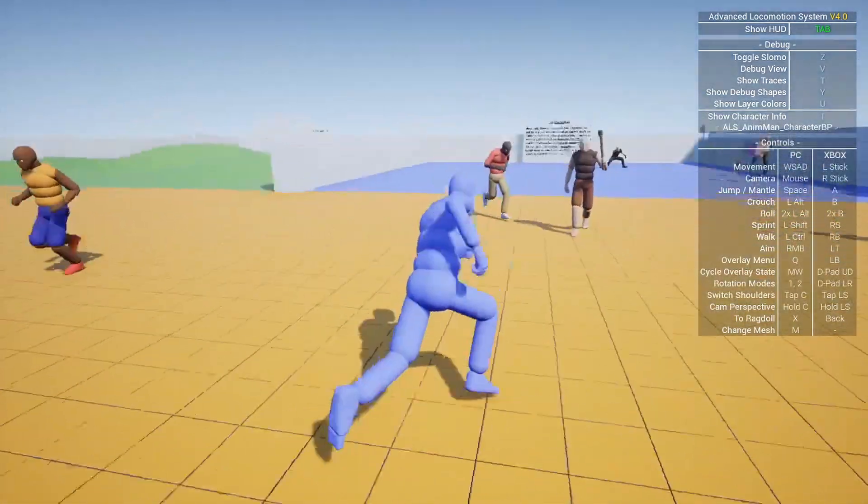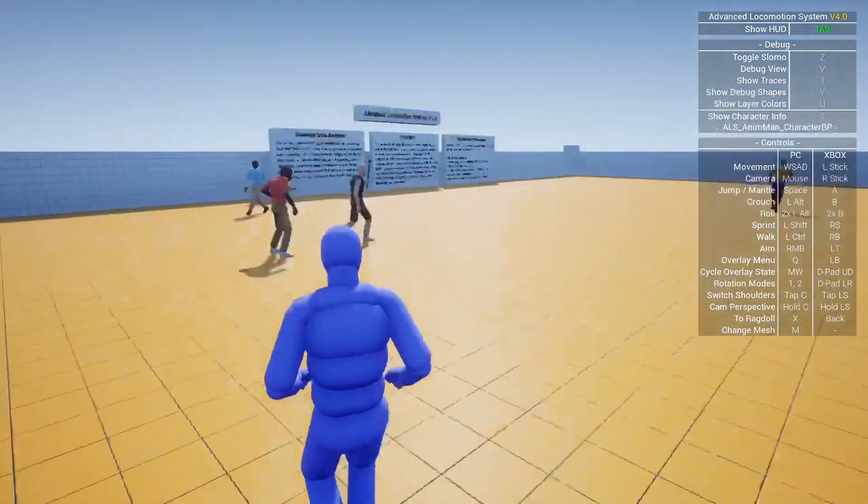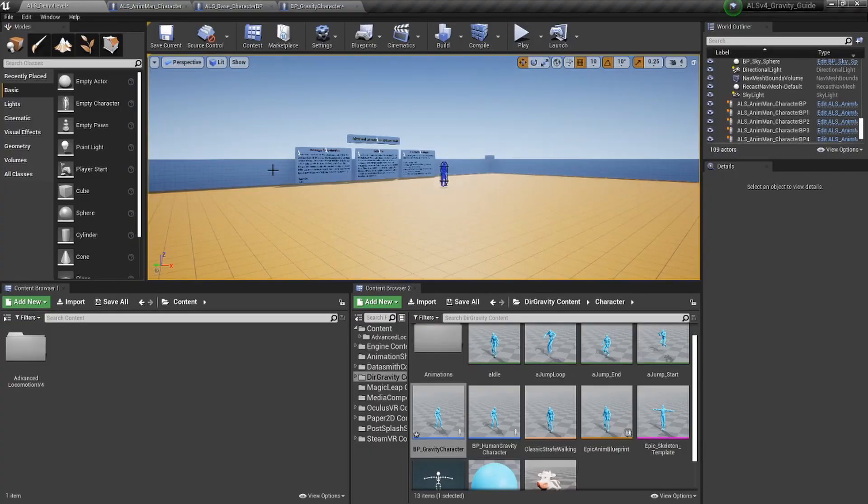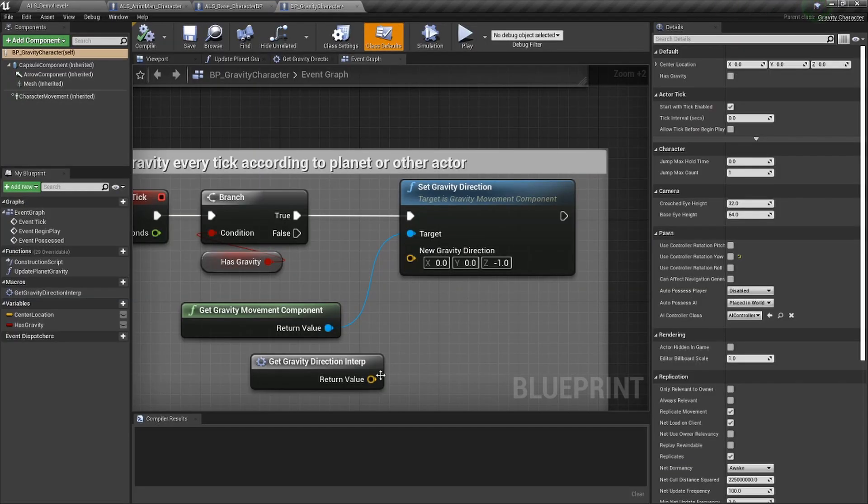And it looks like it does. Now connect the return value back to the new gravity direction.